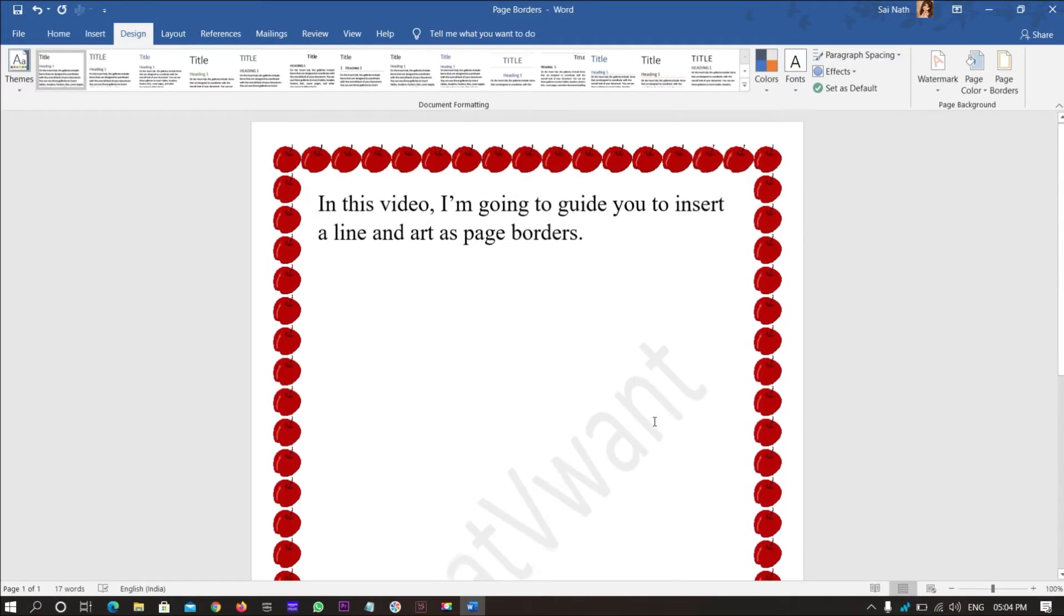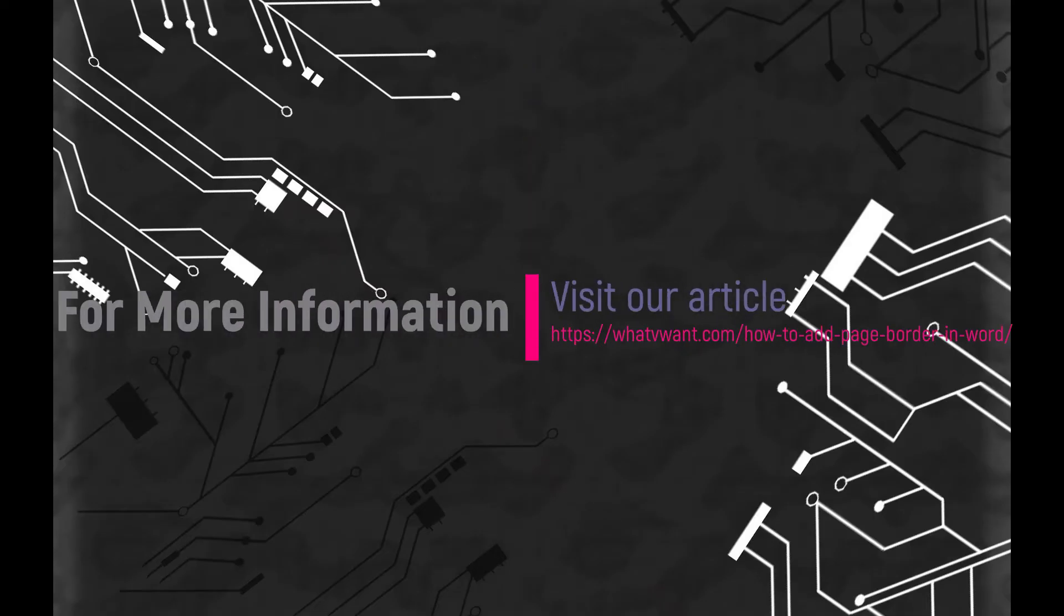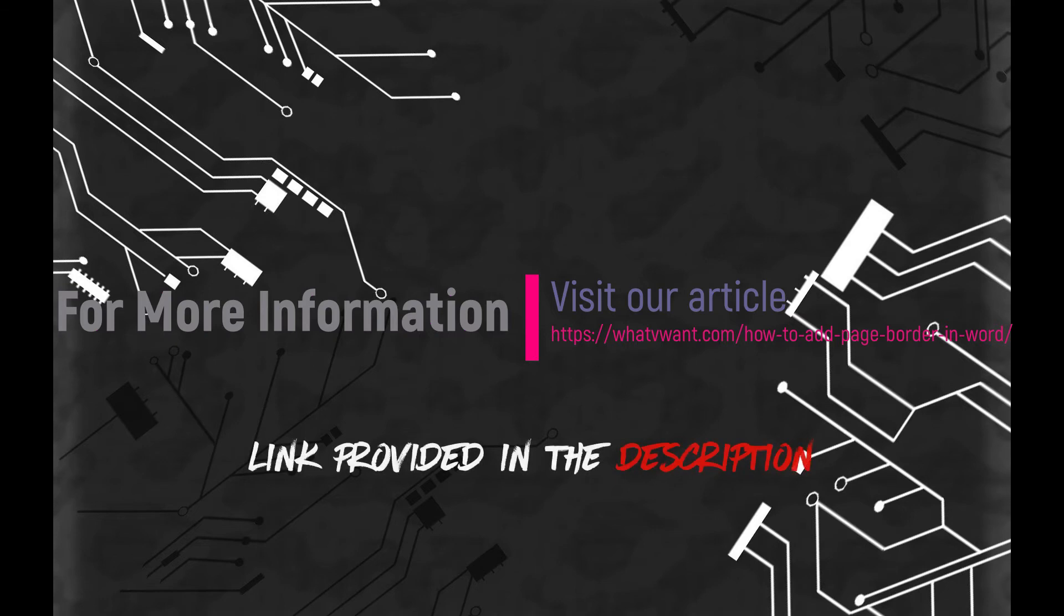Hope you liked this video. For more information, visit our article. Link provided in the description.